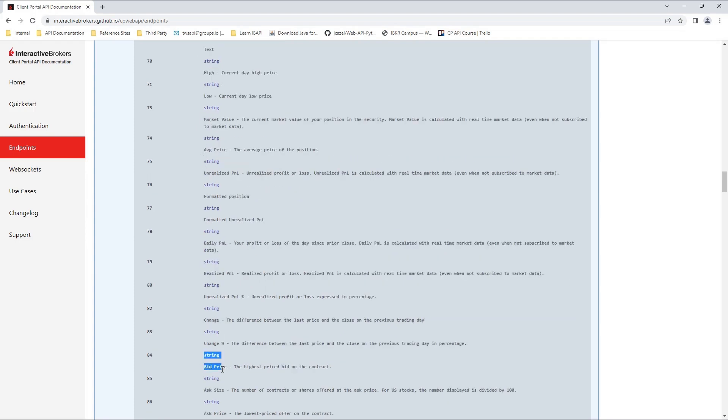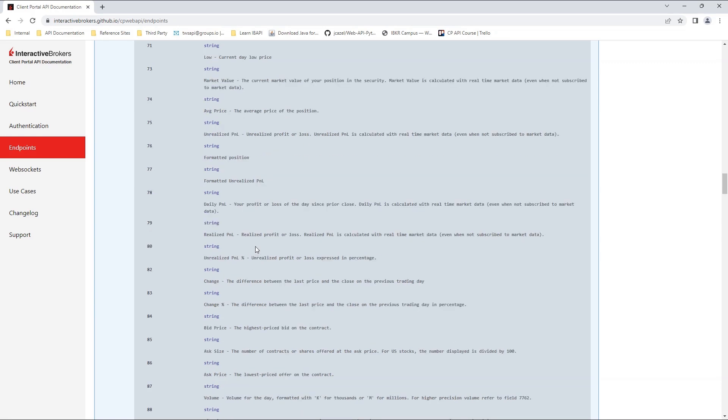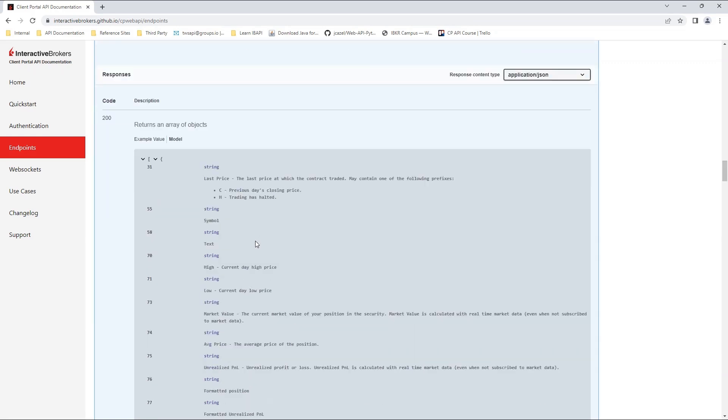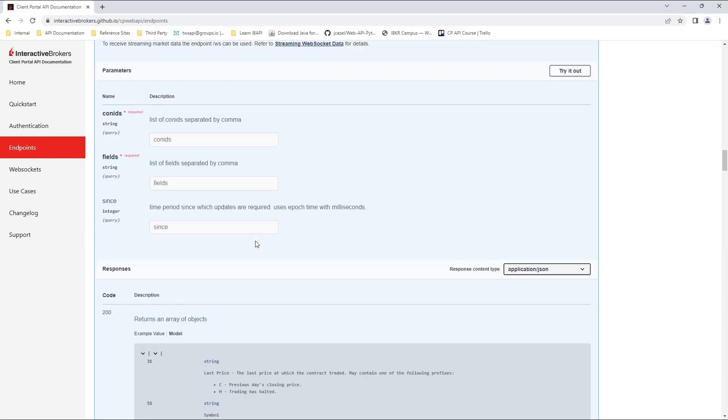There are more values here that we encourage you to explore, but this will give us a great example to get started. With our fields found, we can start taking a closer look at the actual request.